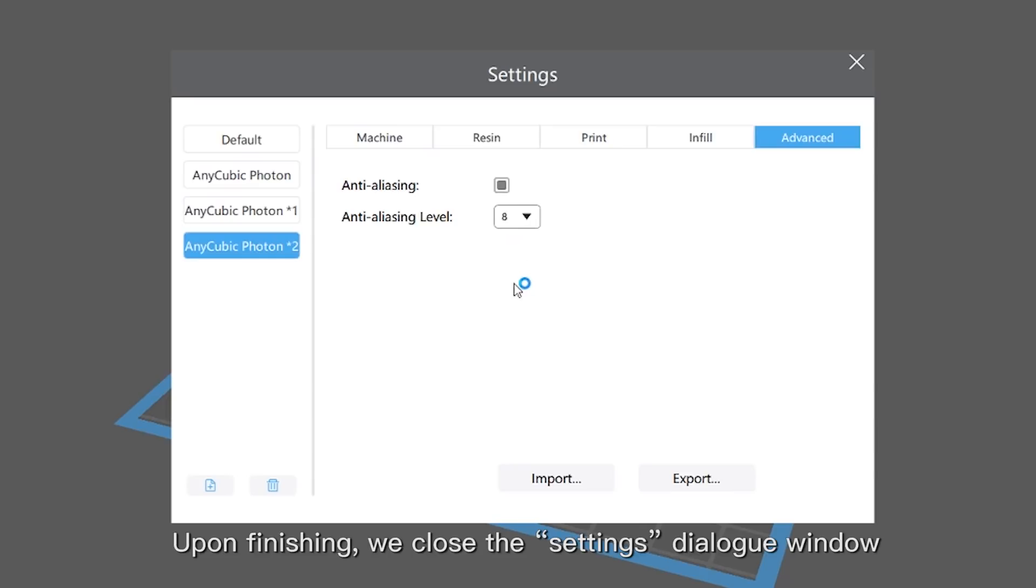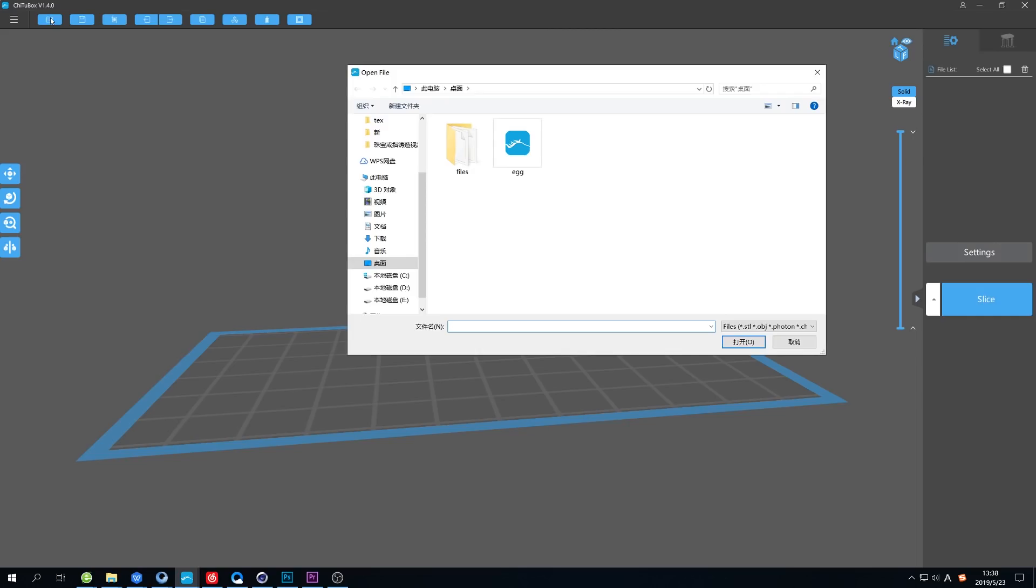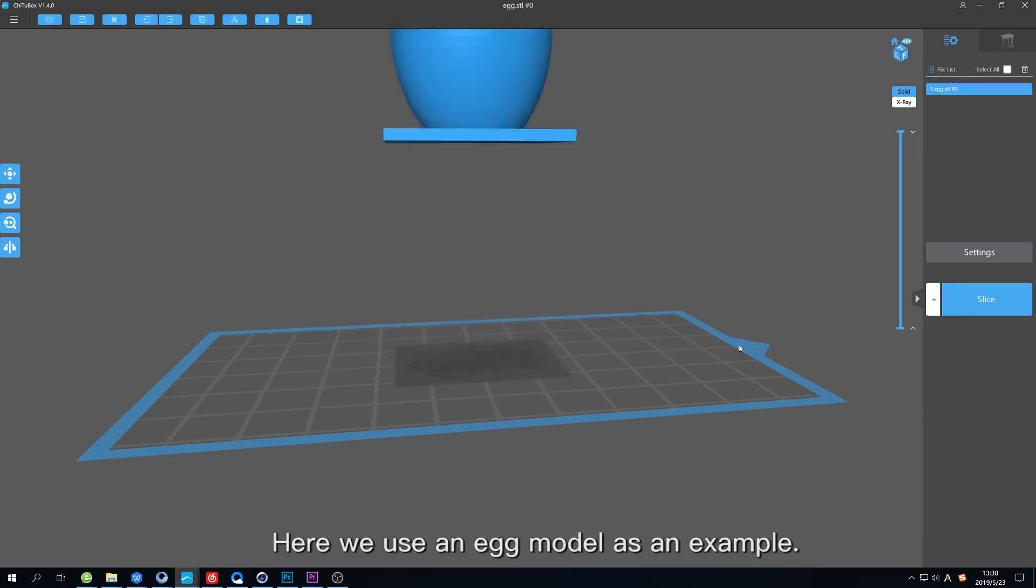Upon finishing, we close the setting dialog window and import the model to slice. Here, we use an egg model as an example.